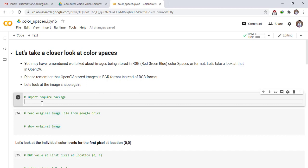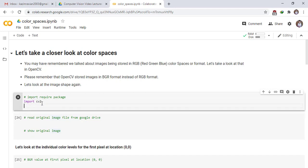Please remember that OpenCV stores images in BGR format instead of RGB format. Let's look at the image shape again. Import required library, import cv2.